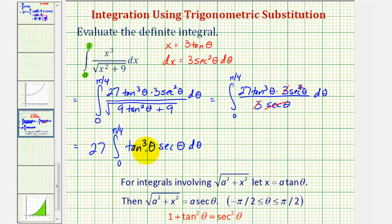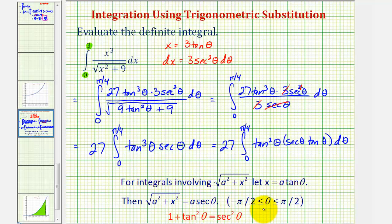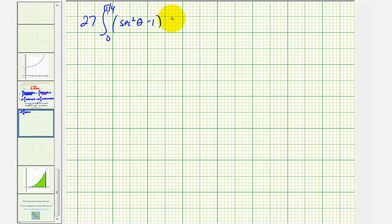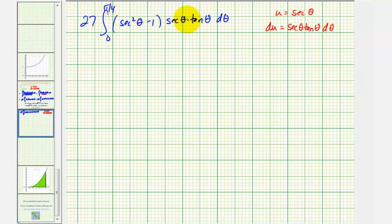Because we have an odd factor of tangent, we save one factor of secant theta tangent theta and convert the remaining tangent factors to secants. We write this as 27 times the integral from zero to pi over four of tangent squared theta times secant theta tangent theta d theta. Using the identity tangent squared theta equals secant squared theta minus one, and performing a u-substitution where u equals secant theta, du equals secant theta tangent theta d theta. So all of this becomes u squared minus one, and all of this becomes du.